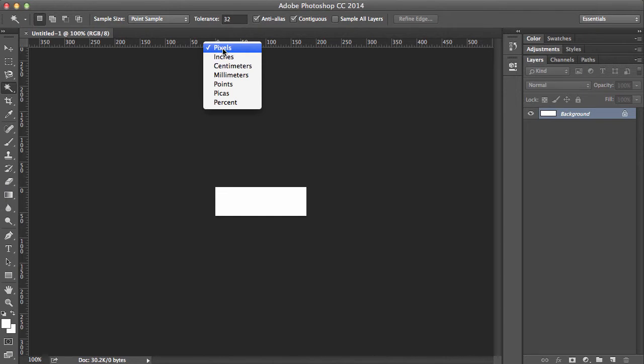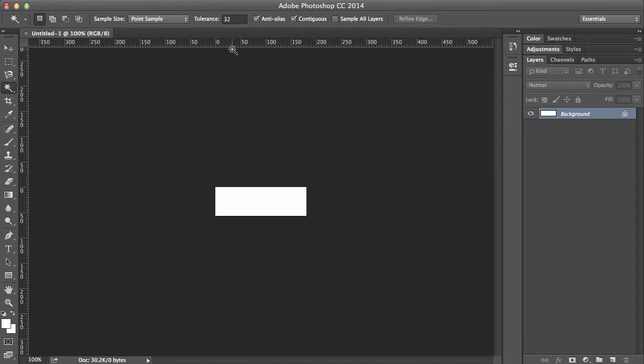And then all we need to do is right click on it and just double check that this is pixels. And the reason that we do that is whenever you're doing web design, you normally work in pixels. When you're doing things like print design, then you might use centimeters, millimeters and inches. But for us web designers, we're pixel perfect.